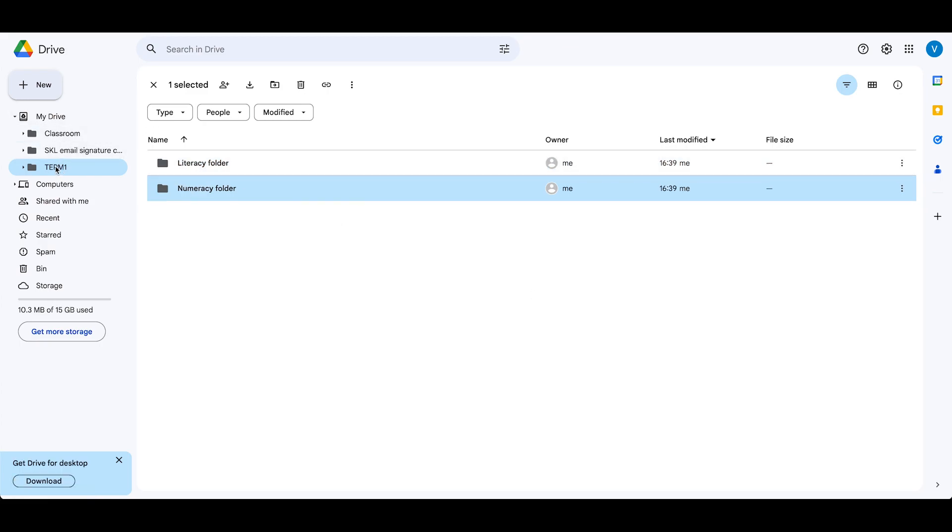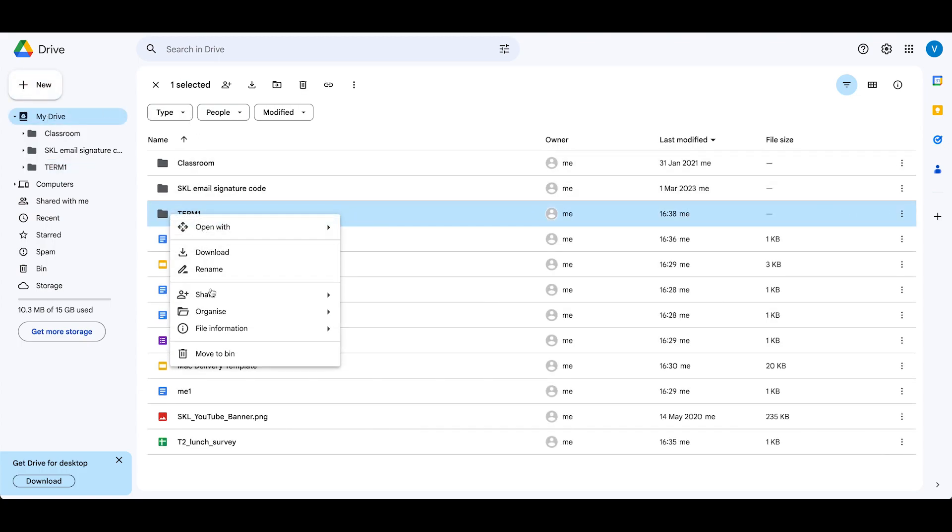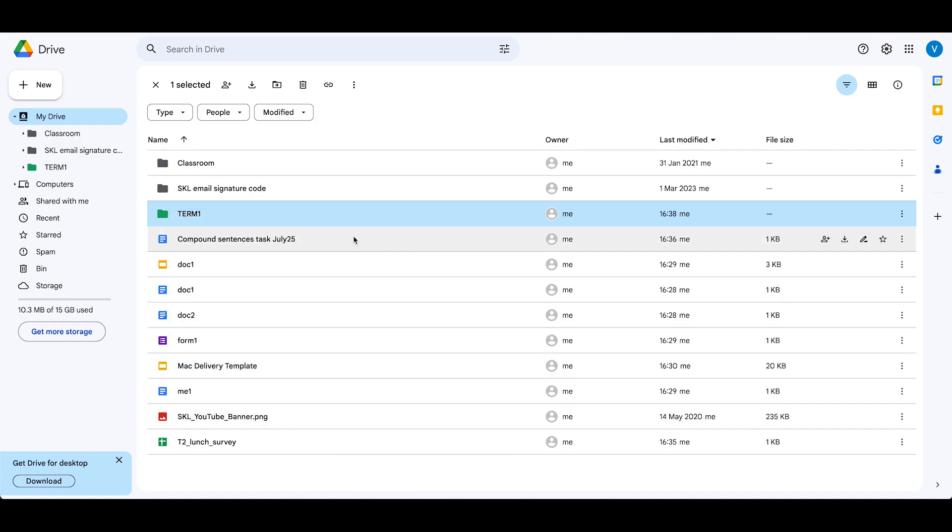Now, what we can also do is, if we right-click on term one, we can organize that and add colors. So I want to name my term one folder and make it green so it stands out. Now I can see that's my current folder I'm working on, and you can color code the rest.